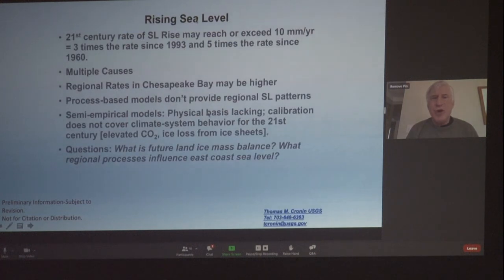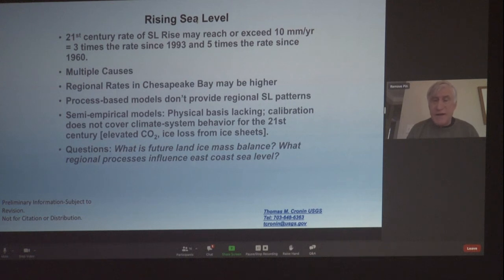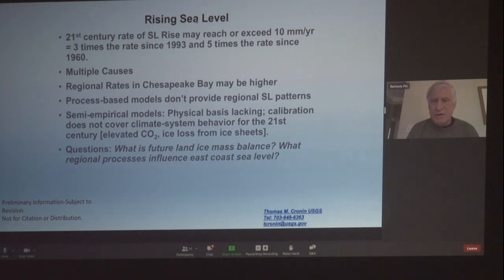We should all know this: 21st-century rates of sea level rise may exceed 10 millimeters per year — three times the rate since 1993. Multiple causes. Rates in the Chesapeake area may be higher. Models don't yet provide regional sea level patterns for the future. There are different kinds of models, including empirical models, but the take-home question is: what's the future ice-mass balance? Not just the warming of the ocean and the atmosphere.